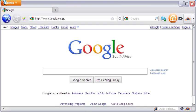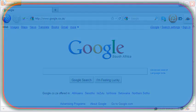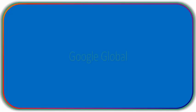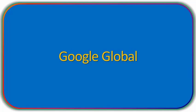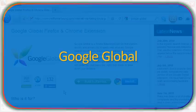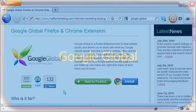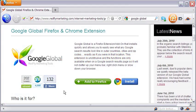Country-specific pages include google.ca for Canada, google.co.uk for the United Kingdom, google.ie for Ireland, and google.co.za for South Africa, and so on.